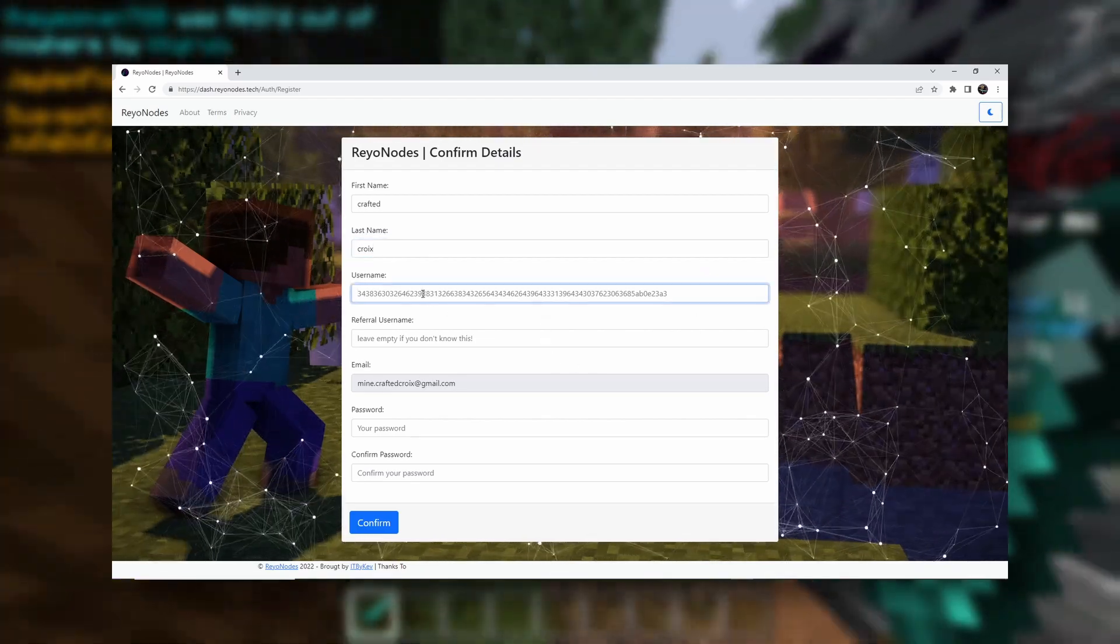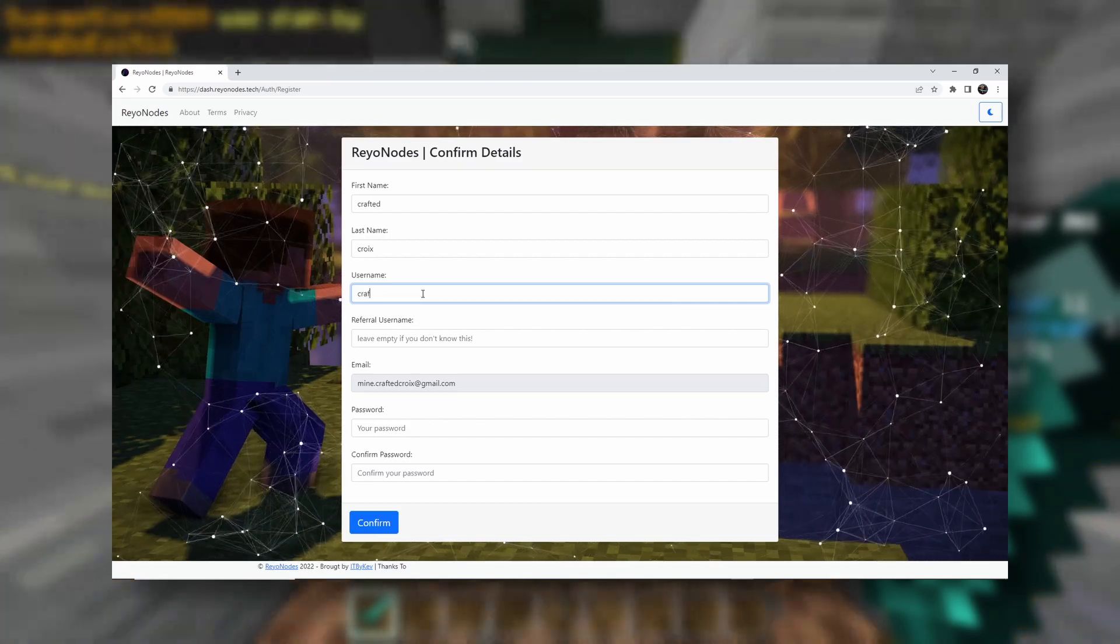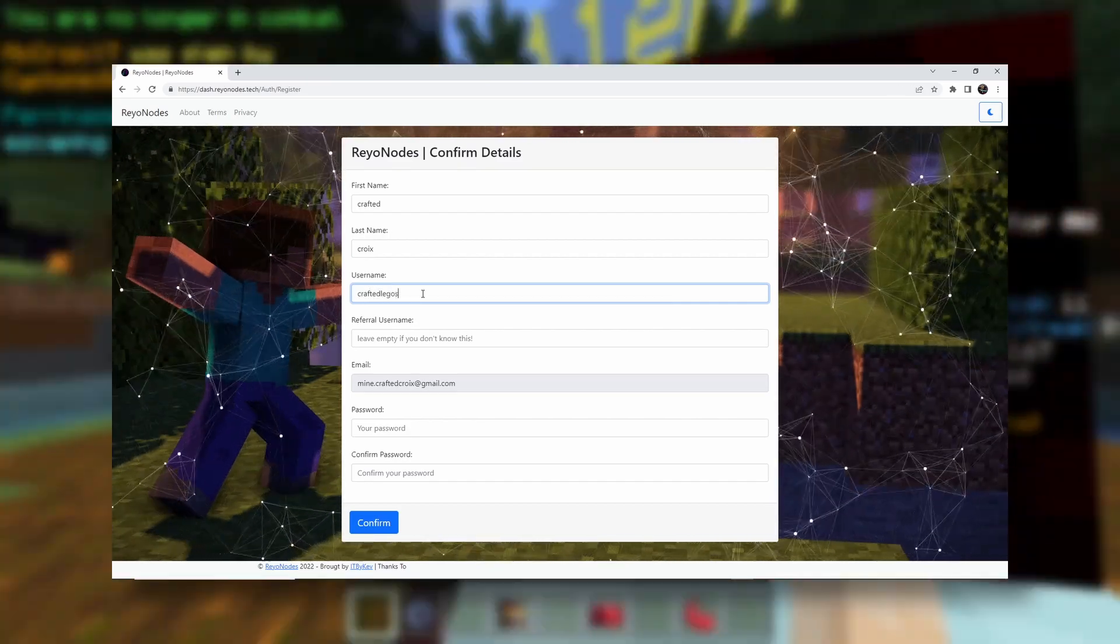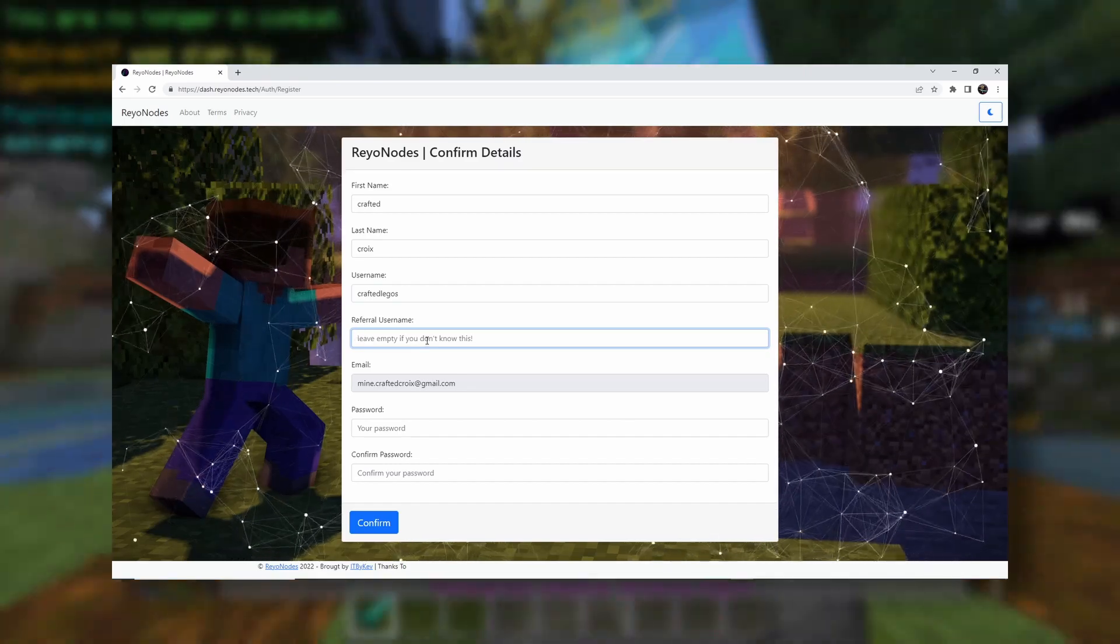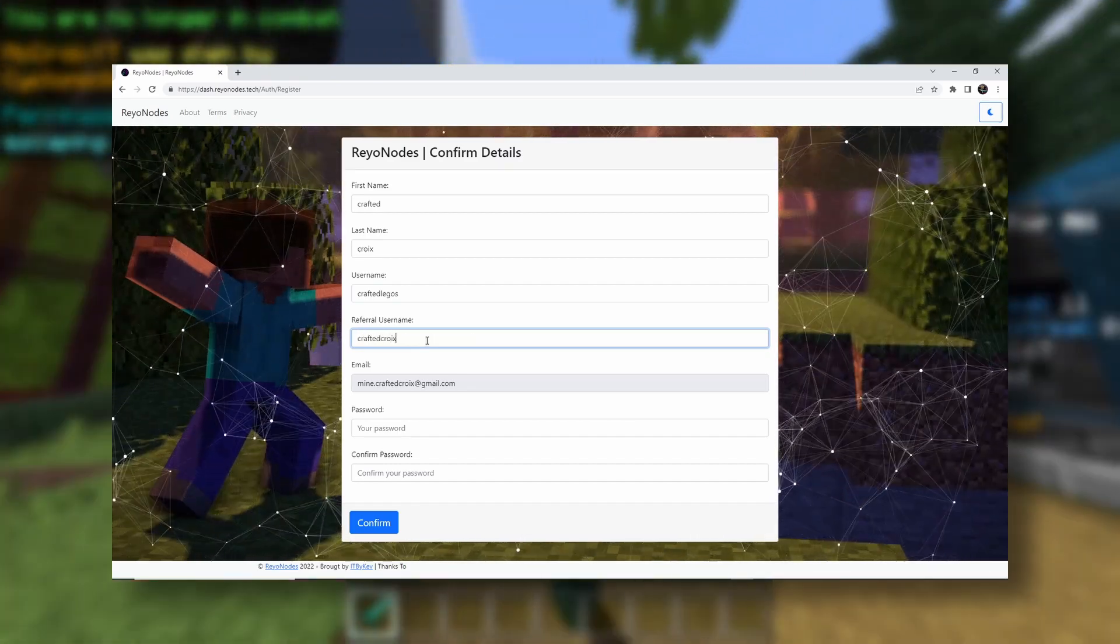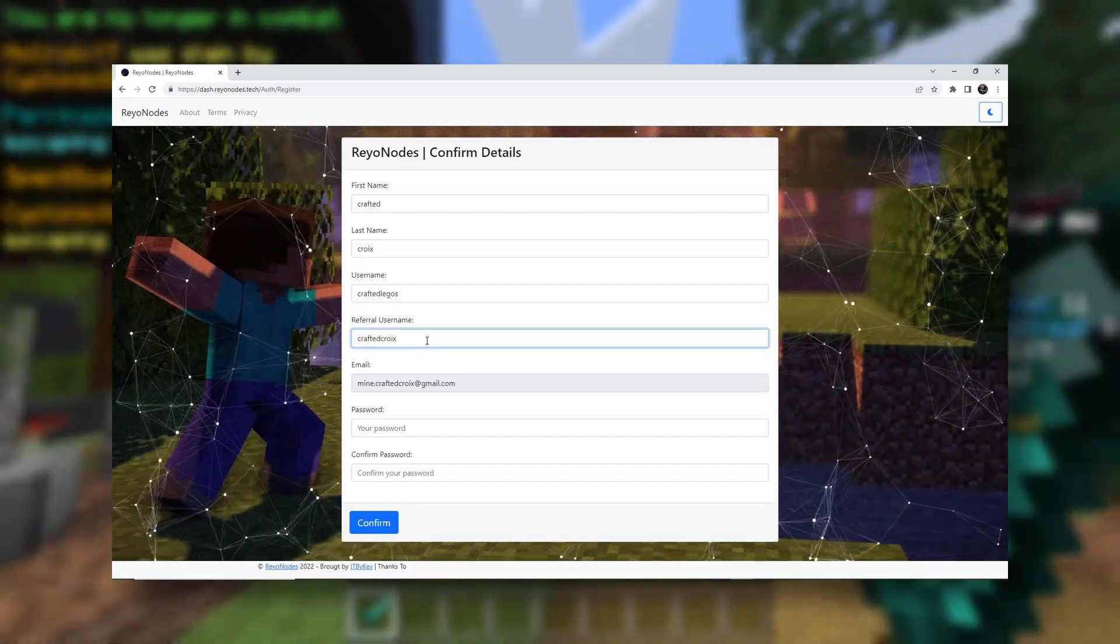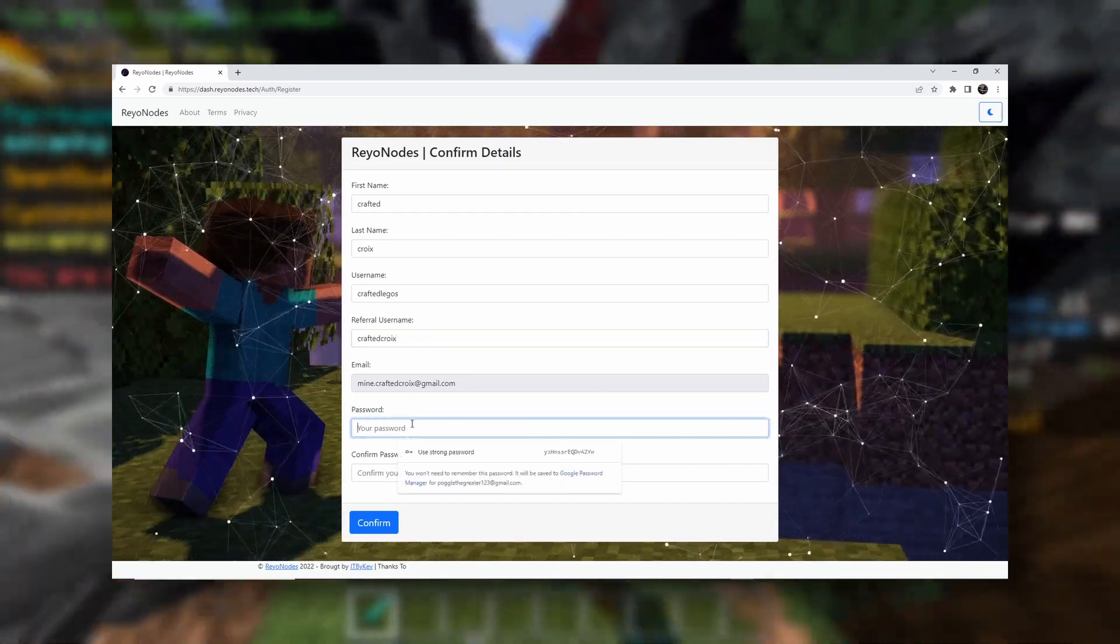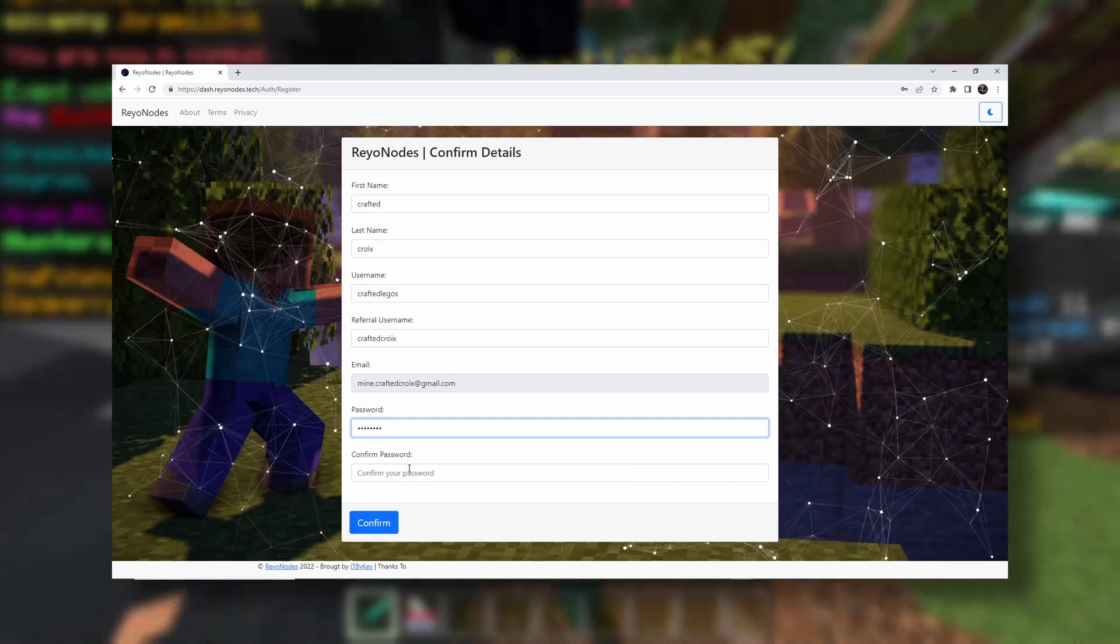And then our username, we're going to do Crafted Legos. And then for your referral username, put Crafted Croy. Because I referred you to this, so it only makes sense that you put me there. And then your password. So just make yourself a little password.